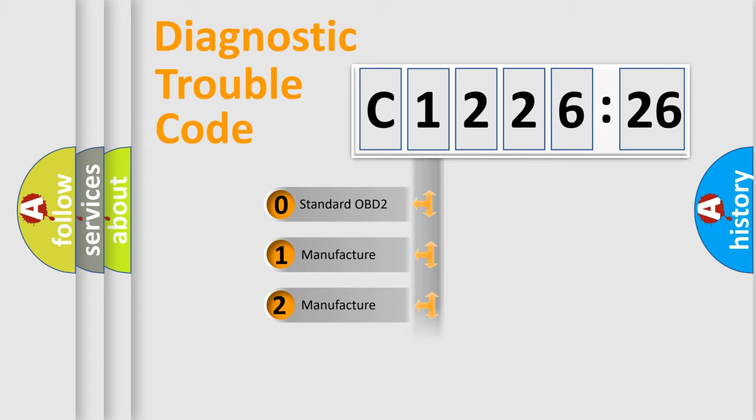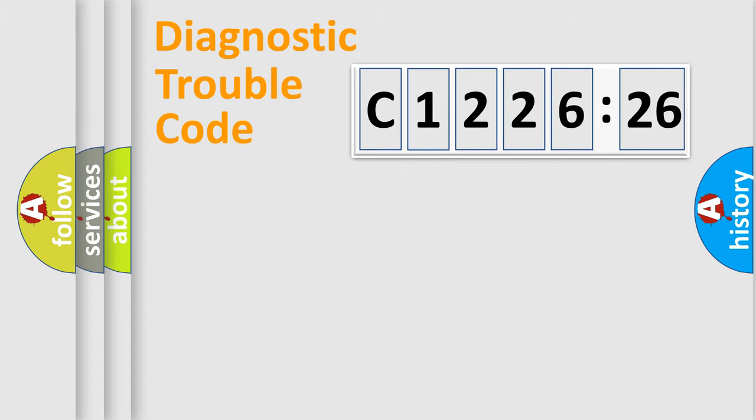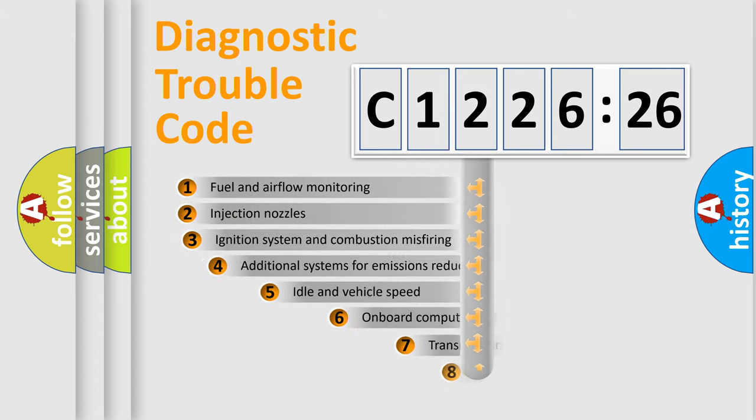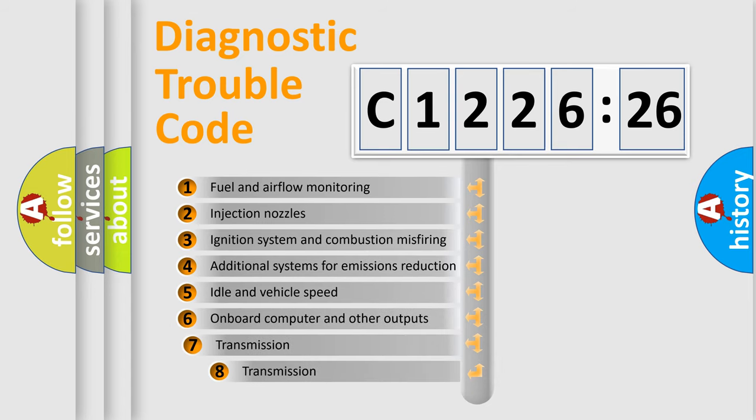If the second character is expressed as zero, it is a standardized error. In the case of numbers 1, 2, 3, it is a more prestigious expression of the car-specific error.